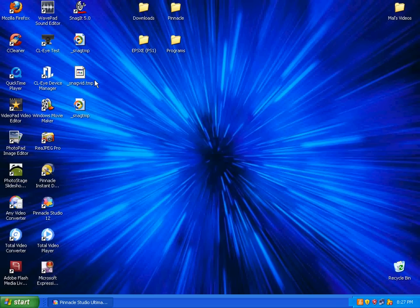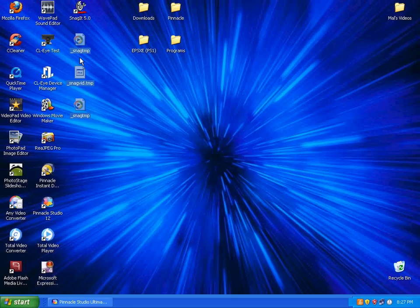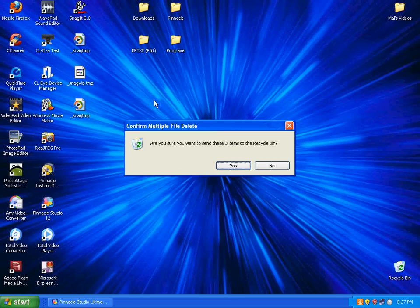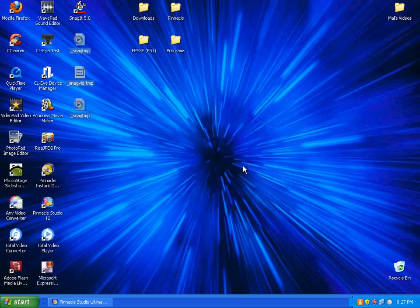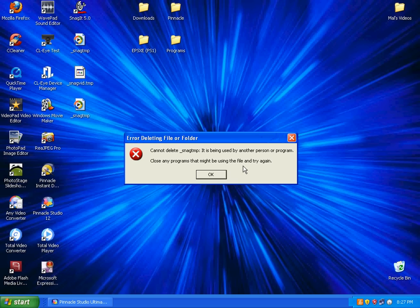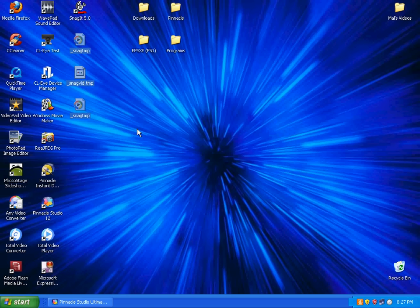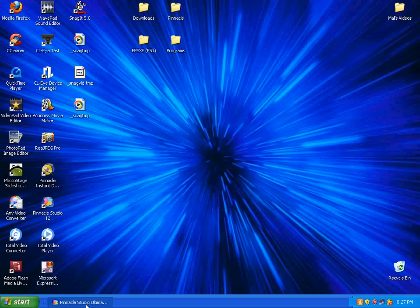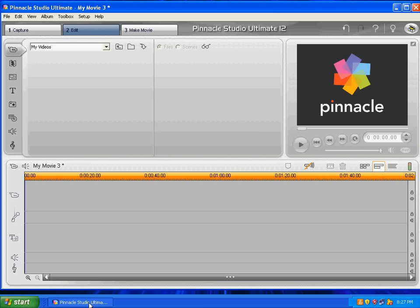Alright, Machiavelli. We're going to try to get you started here using your Pinnacle Studios.